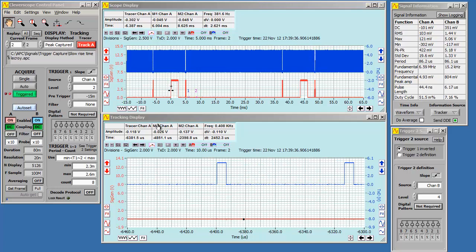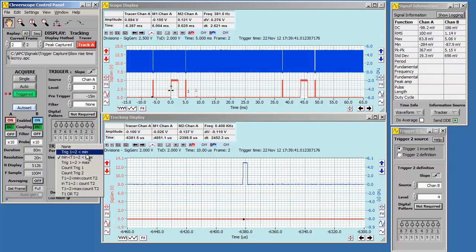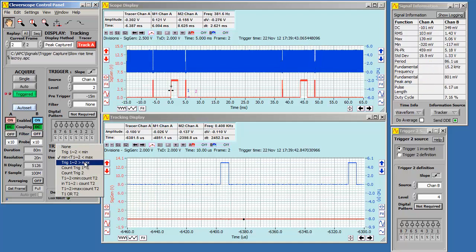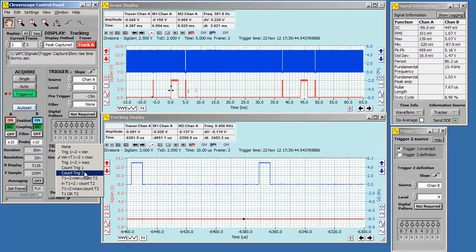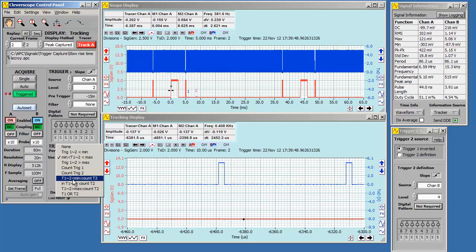We've been triggering on the time period between triggers. You can trigger on the period being less than a value, in a range, or more than a value. You can also count triggers. Finally, we can also trigger on a period and then count a trigger.